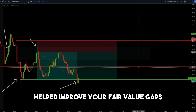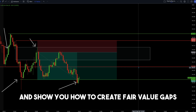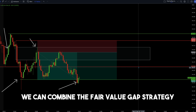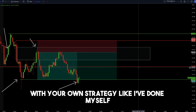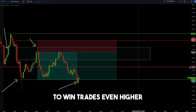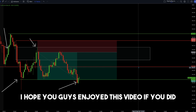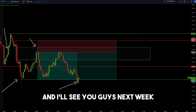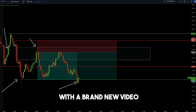I hope this video helped improve your understanding of fair value gaps and showed you how to create fair value gaps to get sniper entries while day trading. We can combine the fair value gap strategy with your own strategy, and you can increase your probability to win trades even higher. If you enjoyed this video, make sure to leave a like and subscribe to the channel, follow me on Twitter and Instagram, and I'll see you next week with a brand new video.